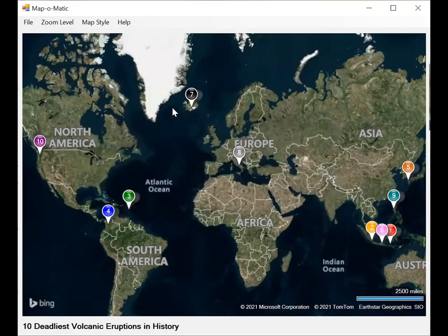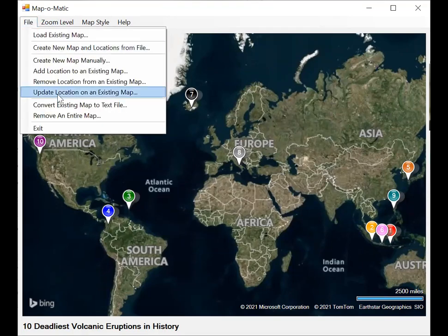So that's how you remove an existing location from a map. And that's the end of this Map-o-Matic tutorial.